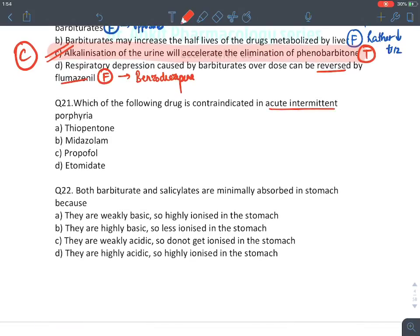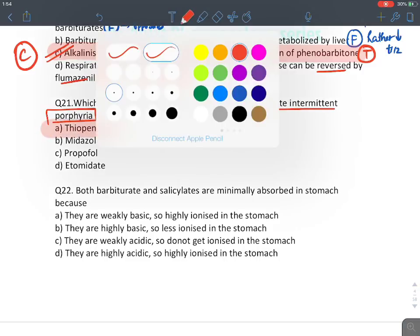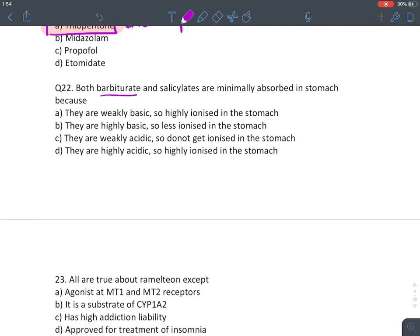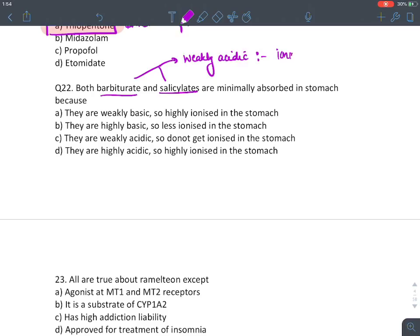MCQ: Drug contraindicated in acute intermittent porphyria — thiopentone (a barbiturate). MCQ: Both barbiturates and salicylates are minimally absorbed in the stomach because both are weakly acidic drugs. Weakly acidic drugs become non-ionized (lipid-soluble) in the acidic stomach environment, so they are absorbed — only acidic drugs are absorbed in the stomach. Answer: C.